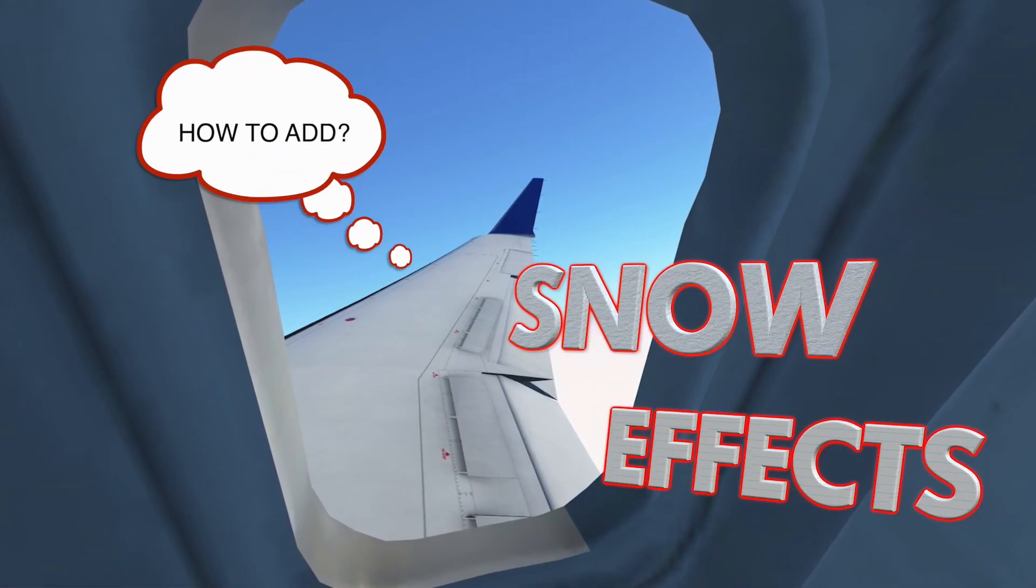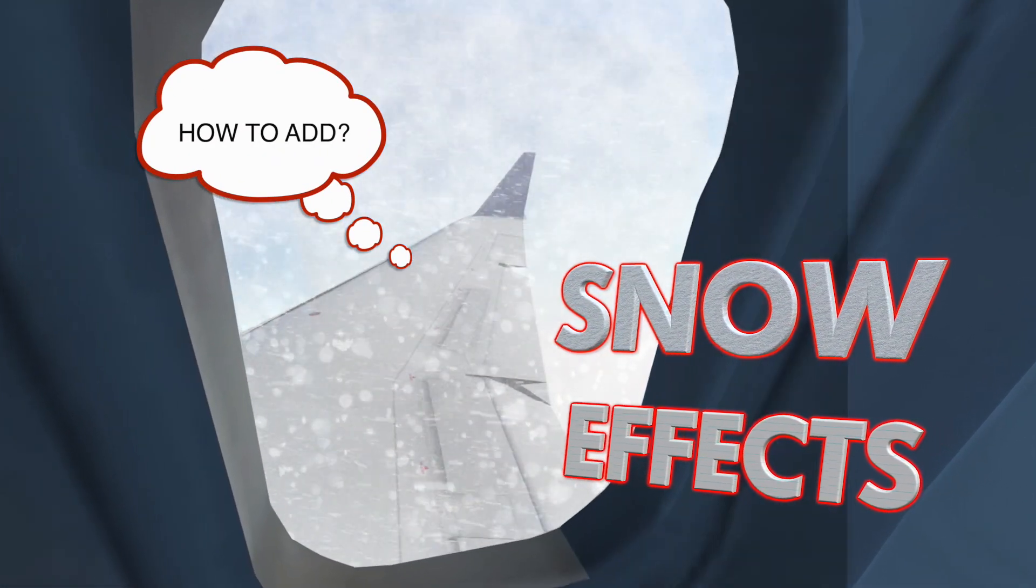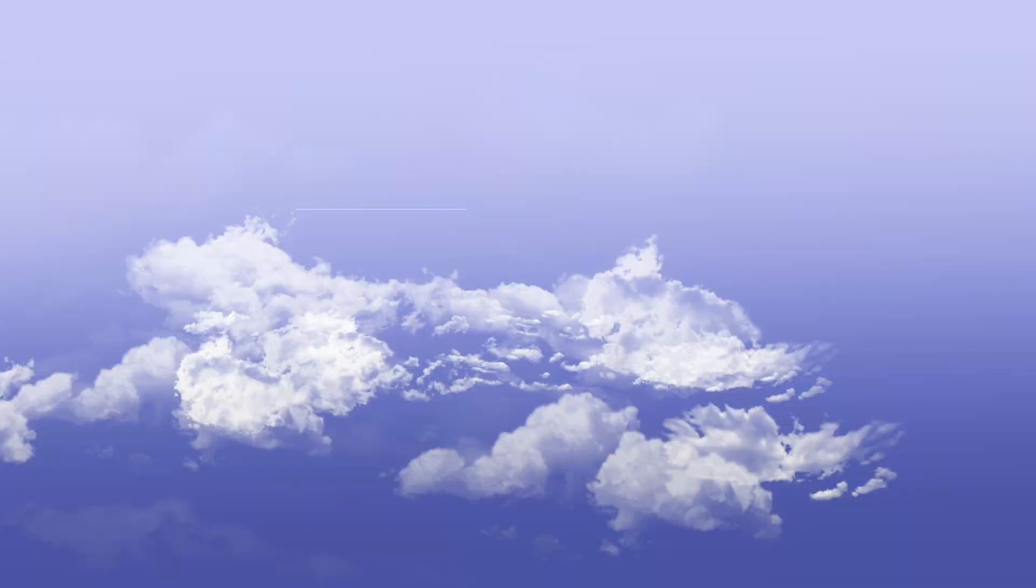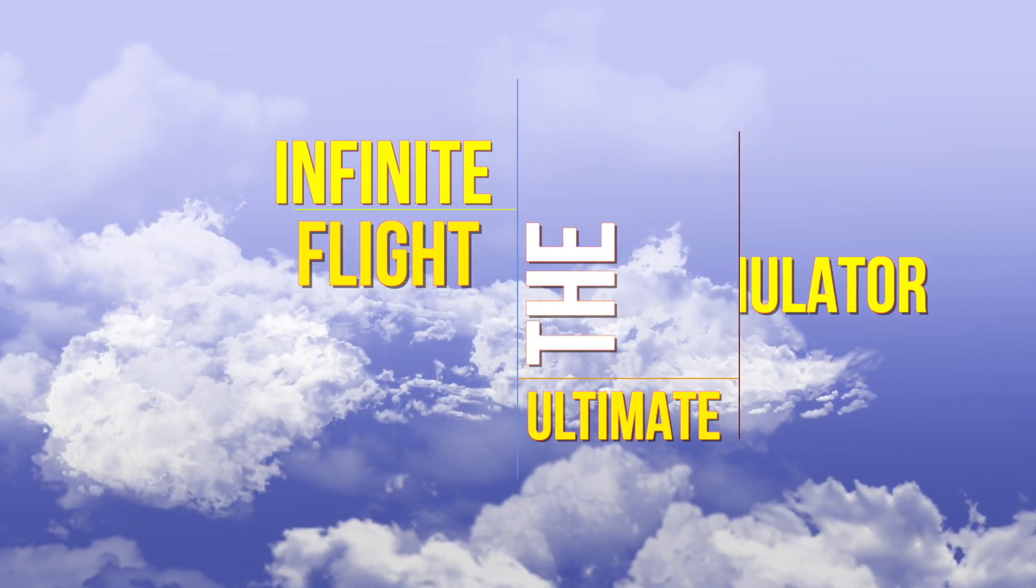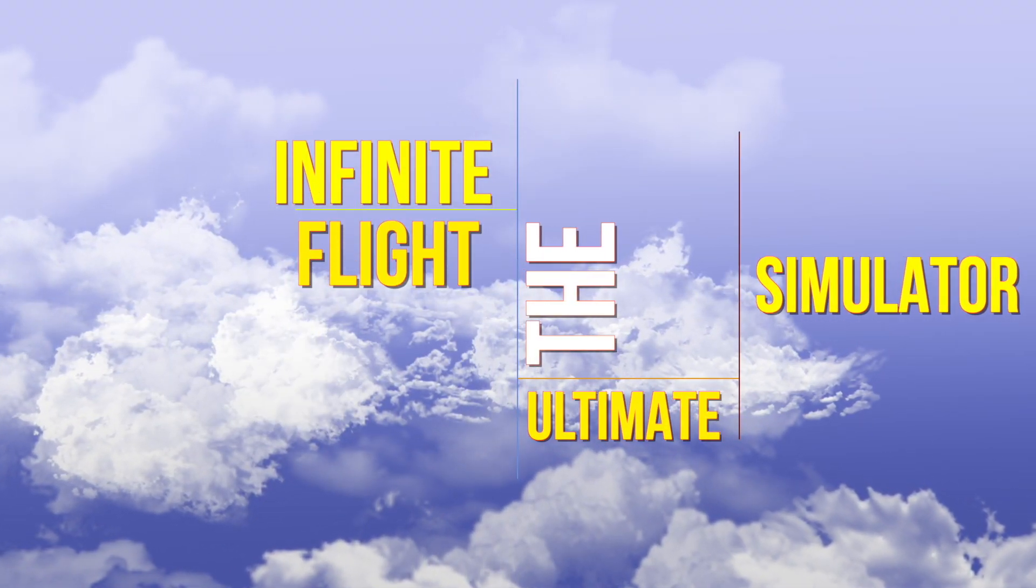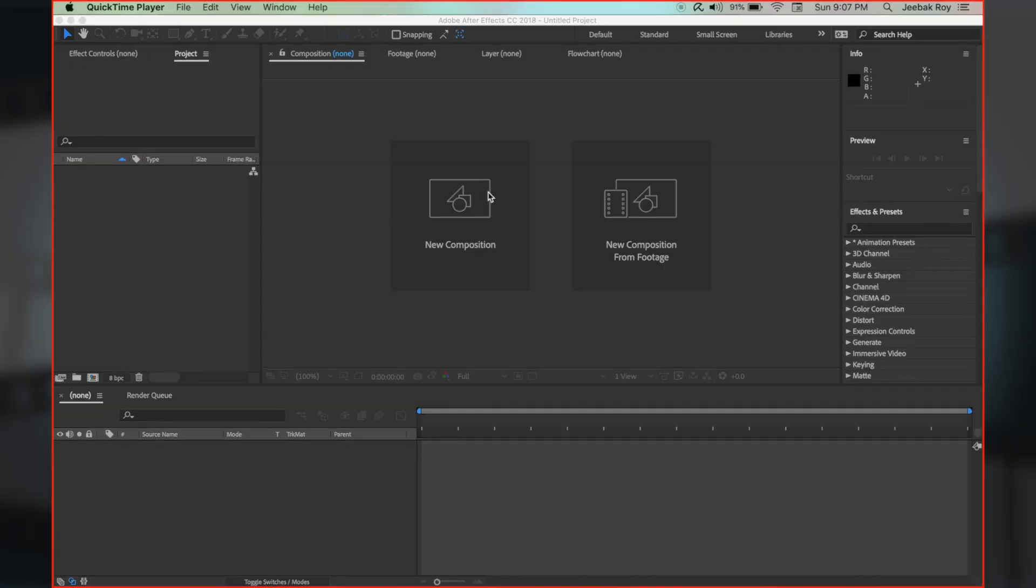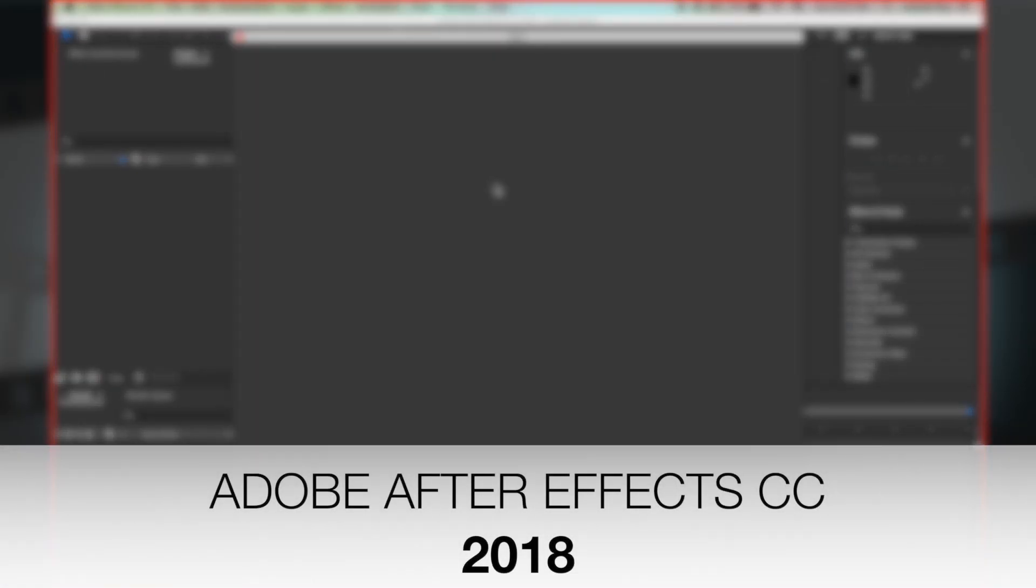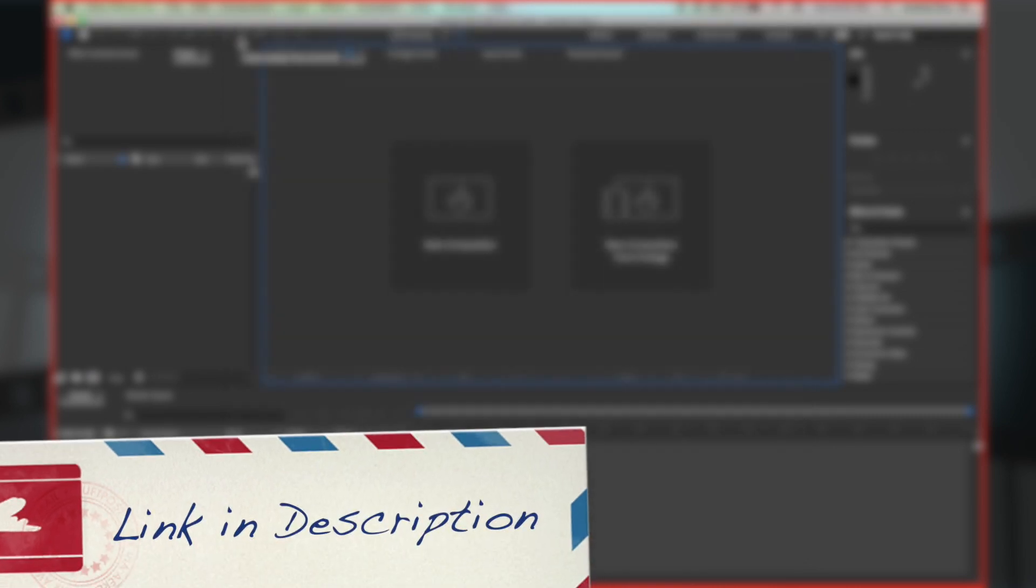In today's video, we will be learning about adding snow effects in Infinite Flight. I will be using Adobe After Effects CC 2018 for this tutorial. Download link is included in the description.